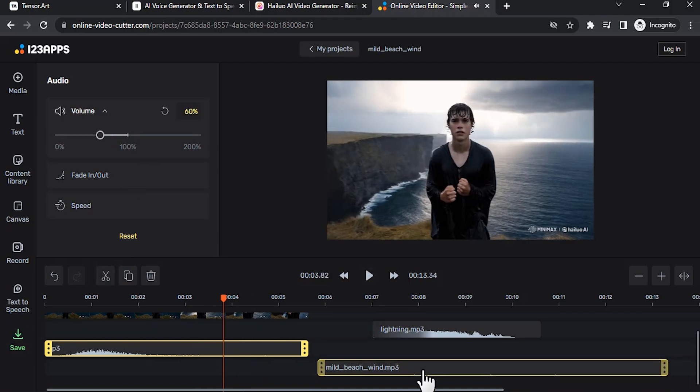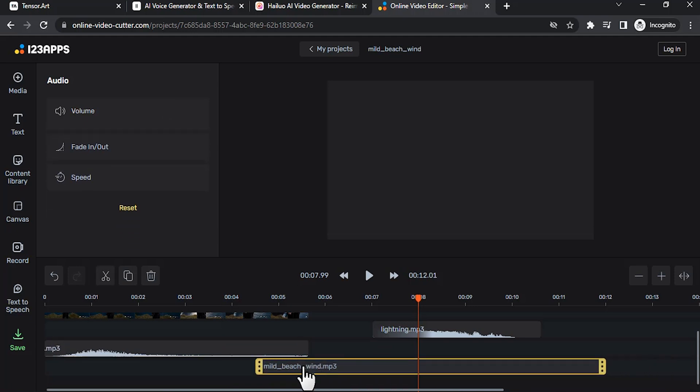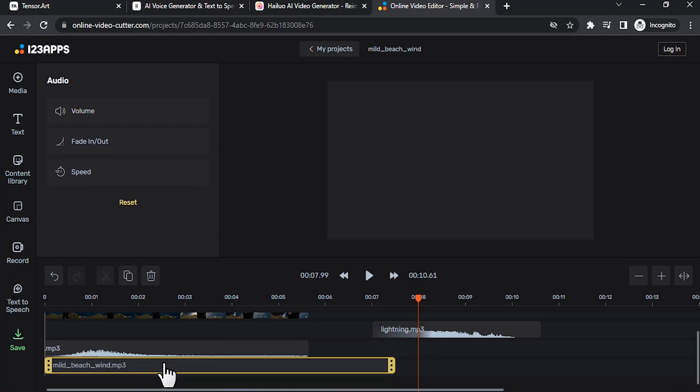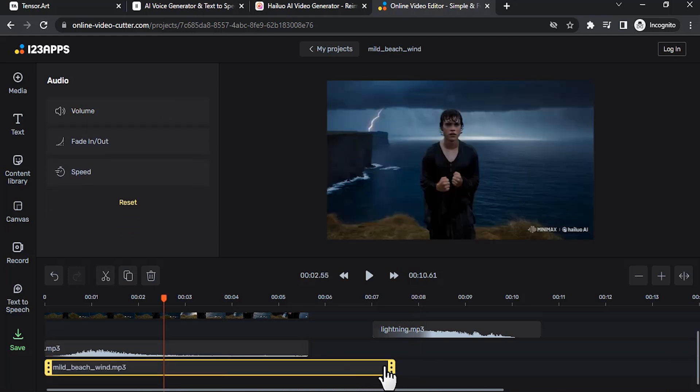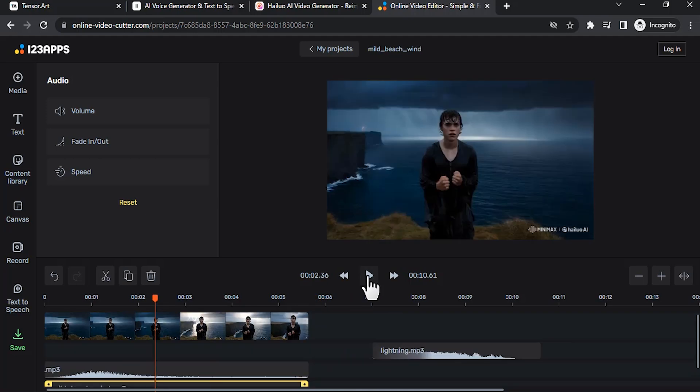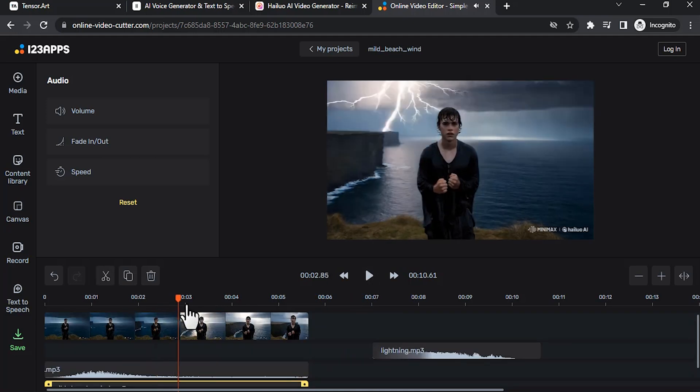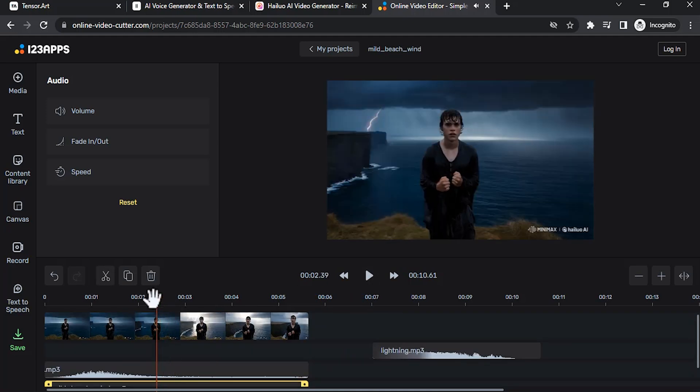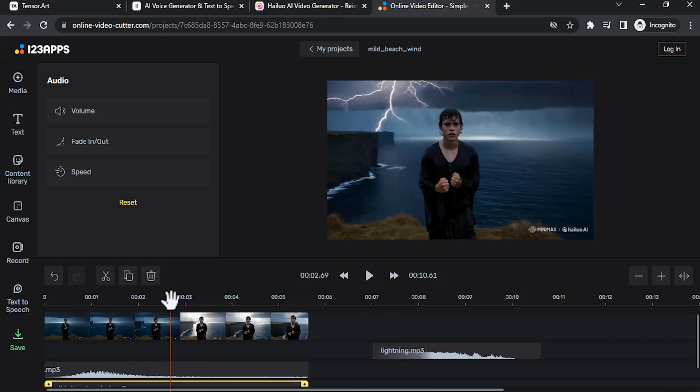Then add mild beach wind also. This should be for the complete video. Then the lightning effect. So lightning starts from here, so I'm going to add here. Now you can see also trim it like this.